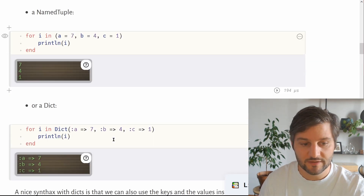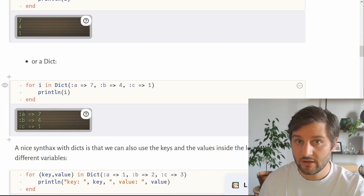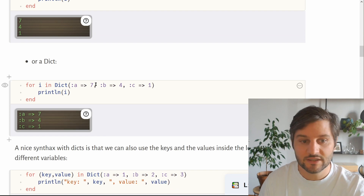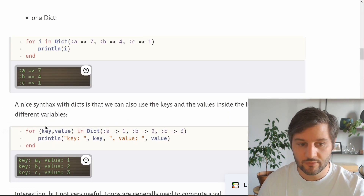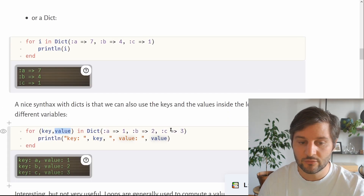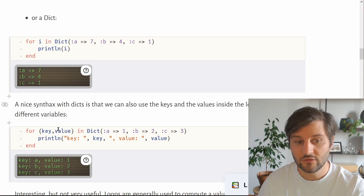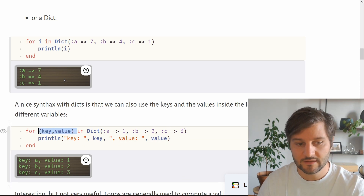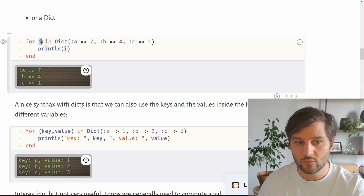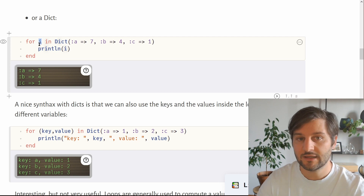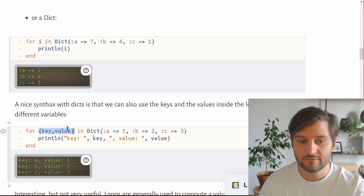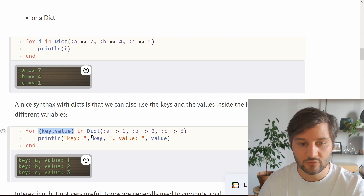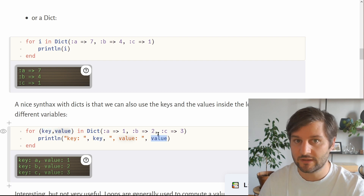For a dictionary, the for loop will return a pair of key and value, because a dictionary is made of a key and a value. But if you prefer, you can iterate over your dictionary by separating the key and value into distinct objects using a tuple. So instead of i in the dictionary, you use a tuple of key and value, and then you can use the key and value separately.